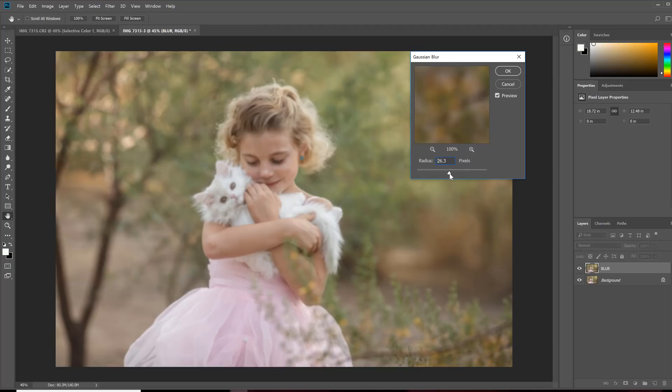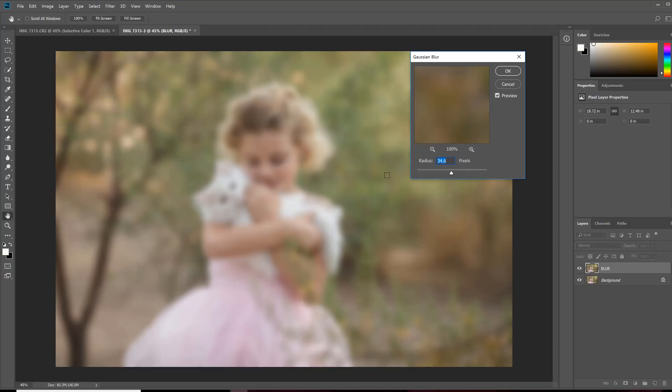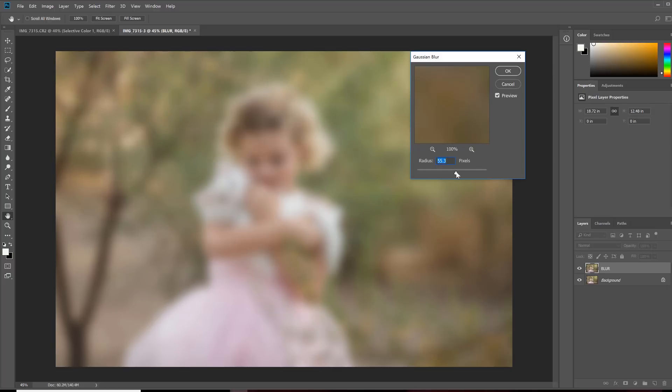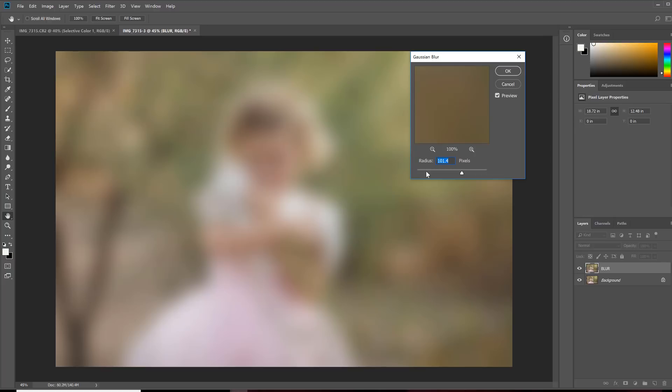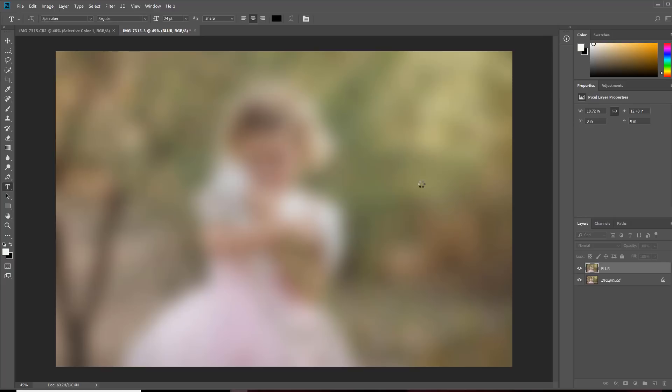And I'm going to choose the amount of blurriness that we want. Now for this particular picture, I want it to be very blurry. I want it to look very dreamy and creamy, so I'm going to put up my radius pretty far on this one. But you could just add in slight blur too. It's completely up to you. And then click OK.